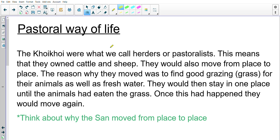The Koi Koi were what we call herders or pastoralists — this means they owned cattle and sheep. They would move from place to place to find good grazing, which is grass, for their animals as well as fresh water. They would stay in one place until the animals had eaten the grass, then move again. The San moved for different reasons — to avoid using up resources, to find water, to move to caves when it was raining — whereas the Koi Koi moved primarily to find good grazing ground for their animals.